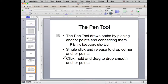The pen tool is really hard, but start by drawing square corner points — just clicking and connecting dots with the pen tool. Then from there, move up to making curved points by clicking and dragging, and see how that works.